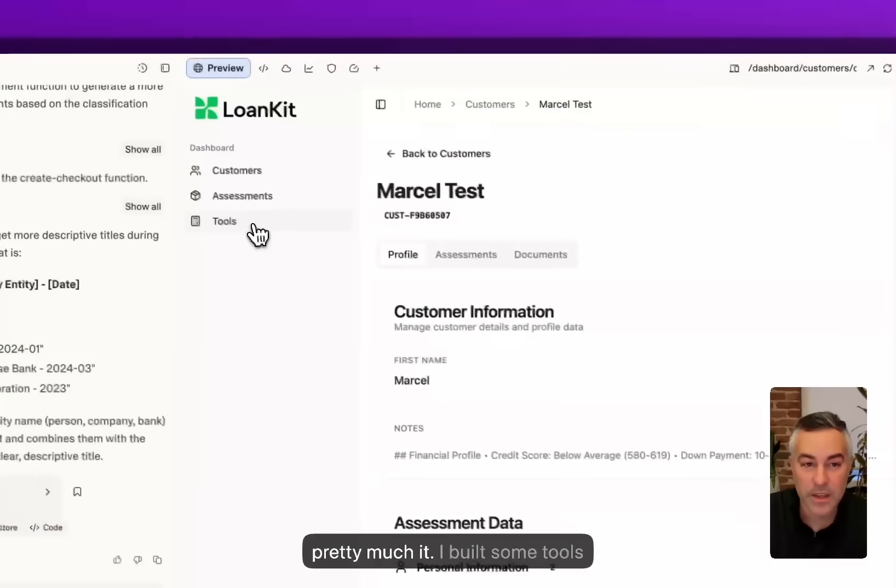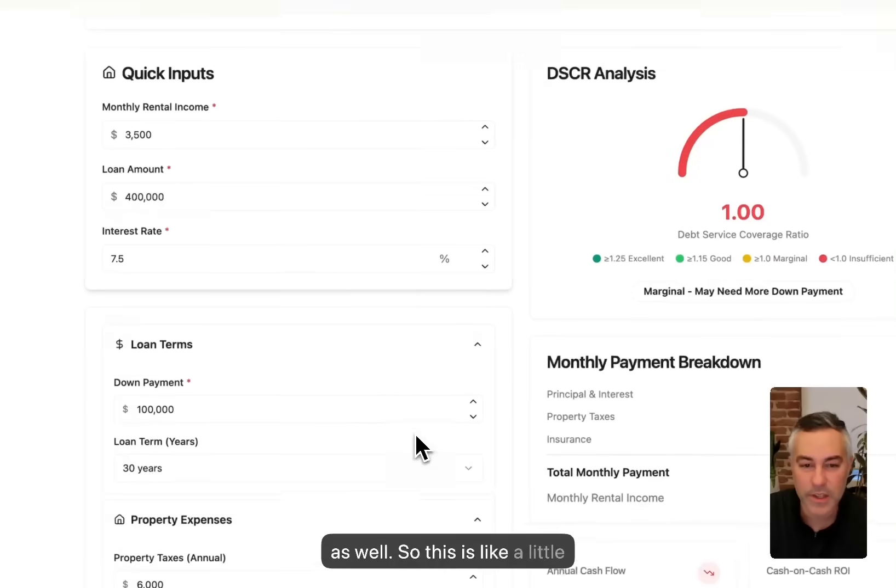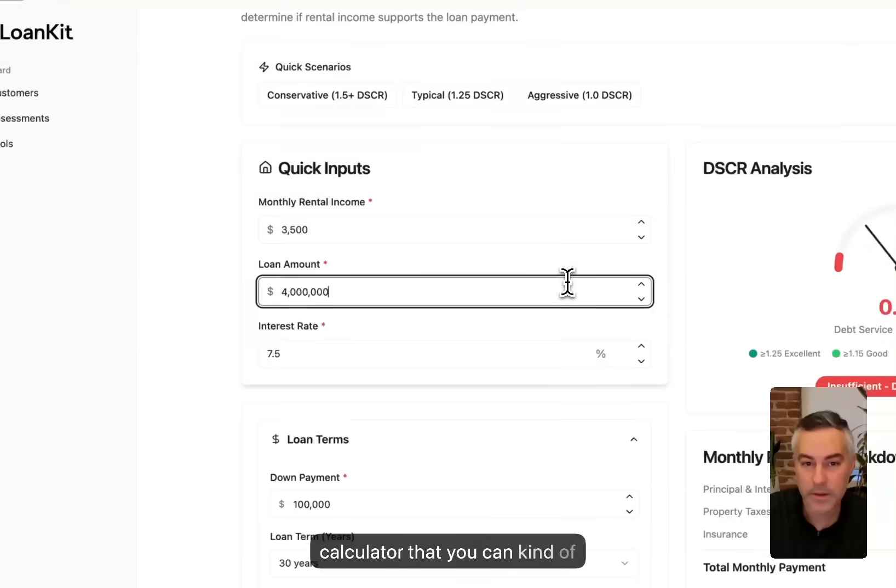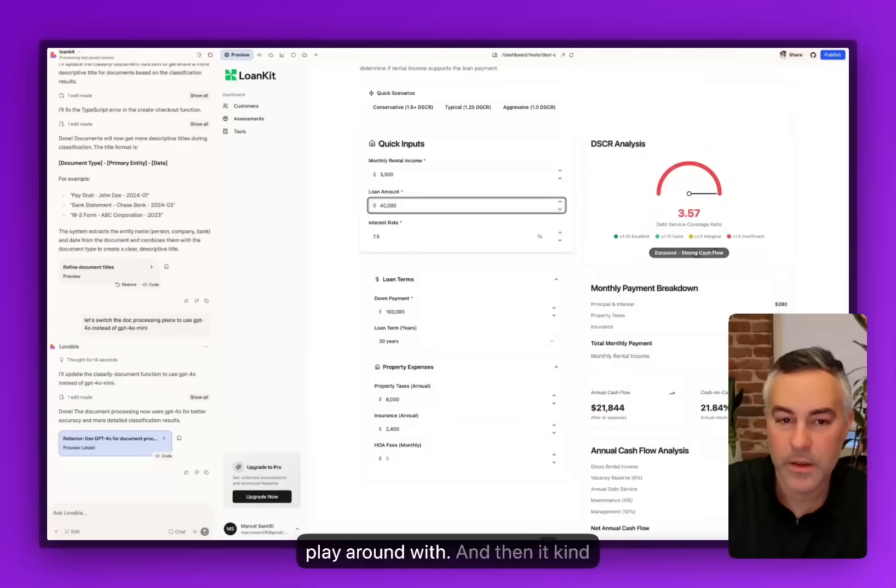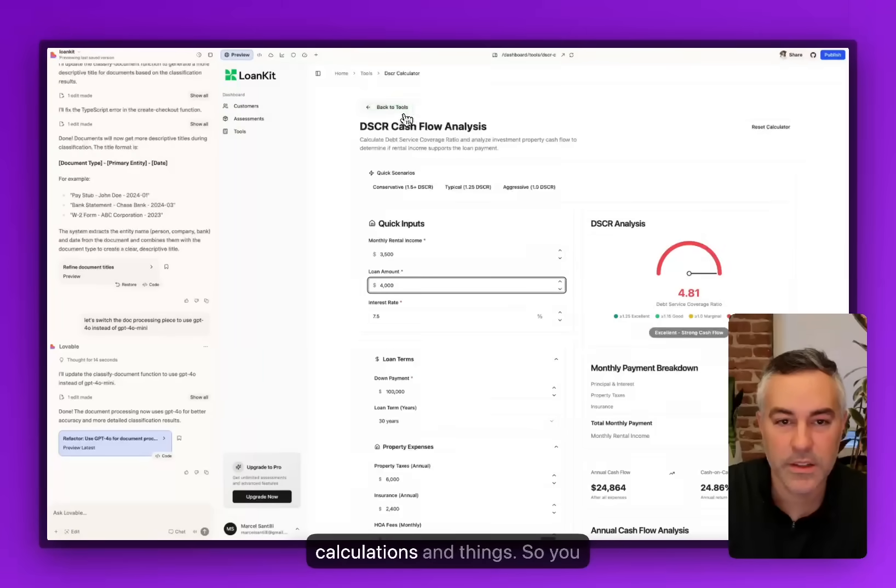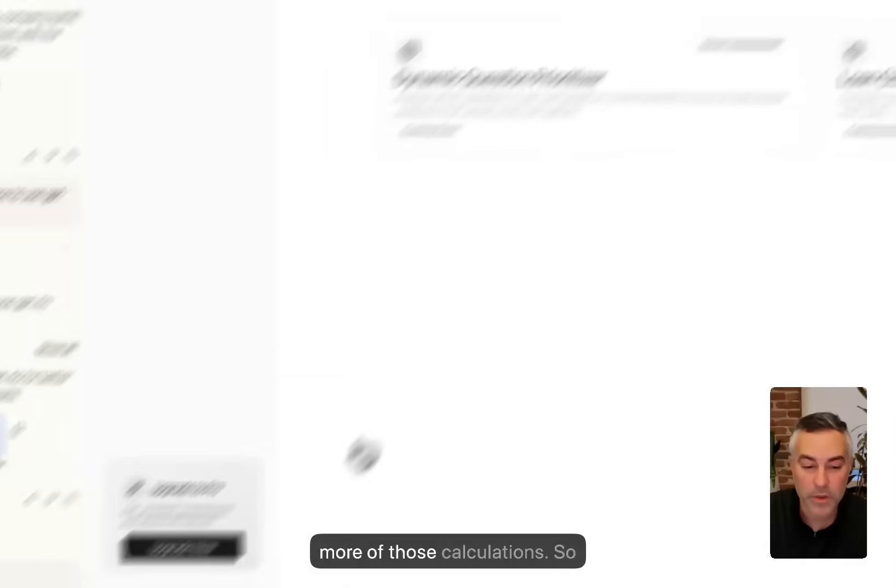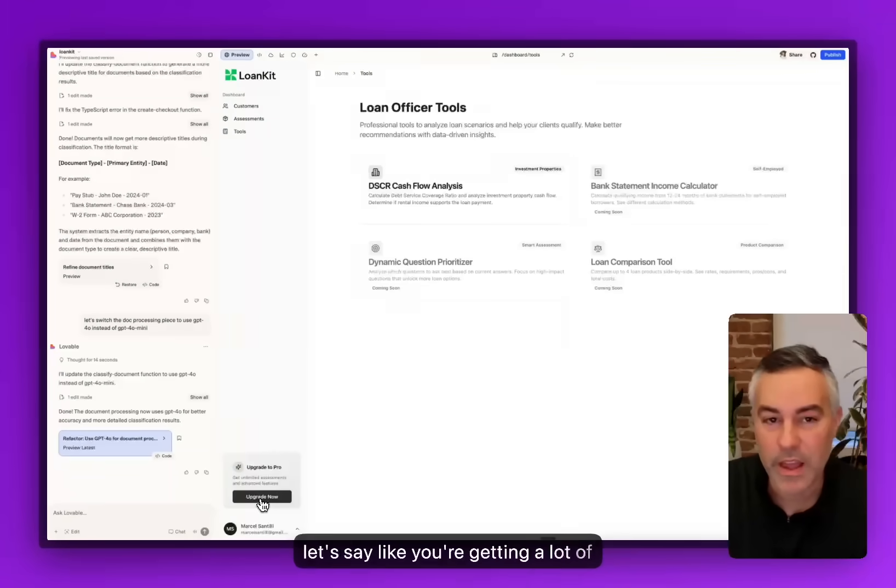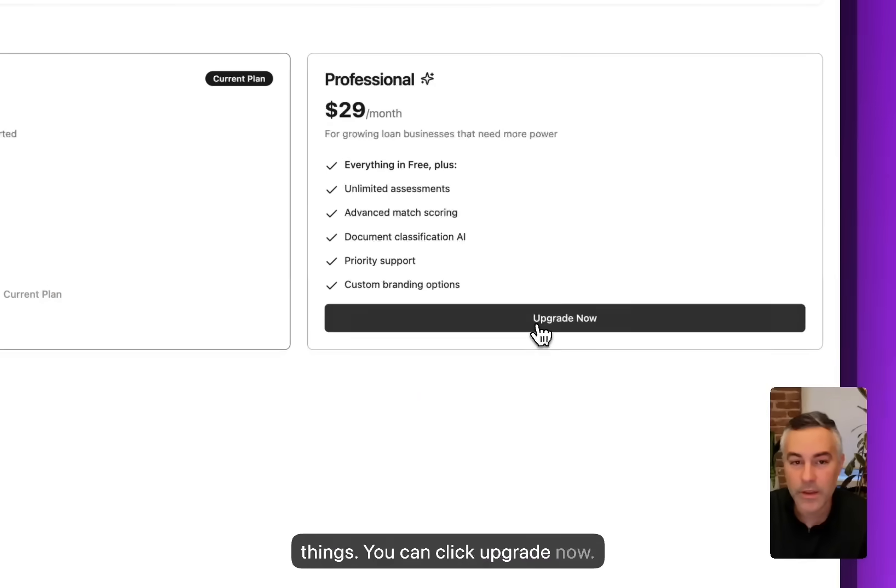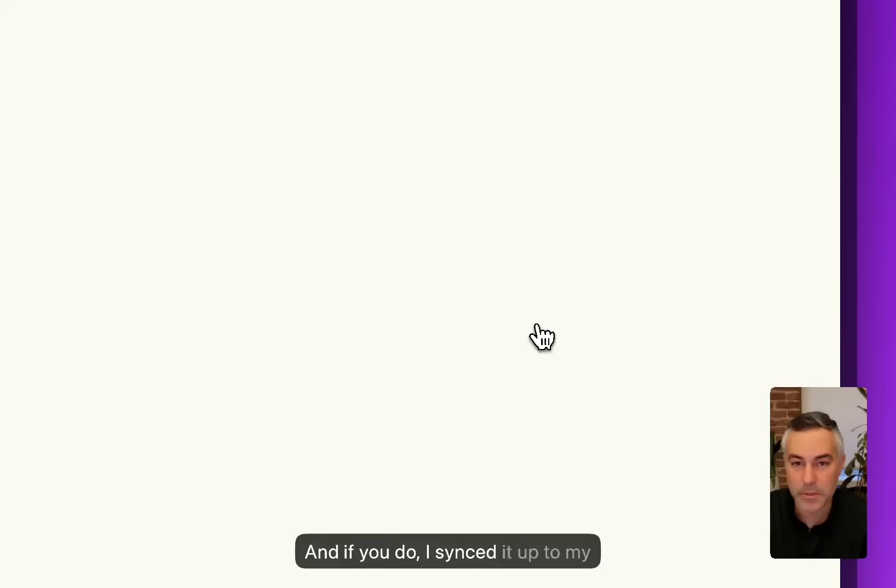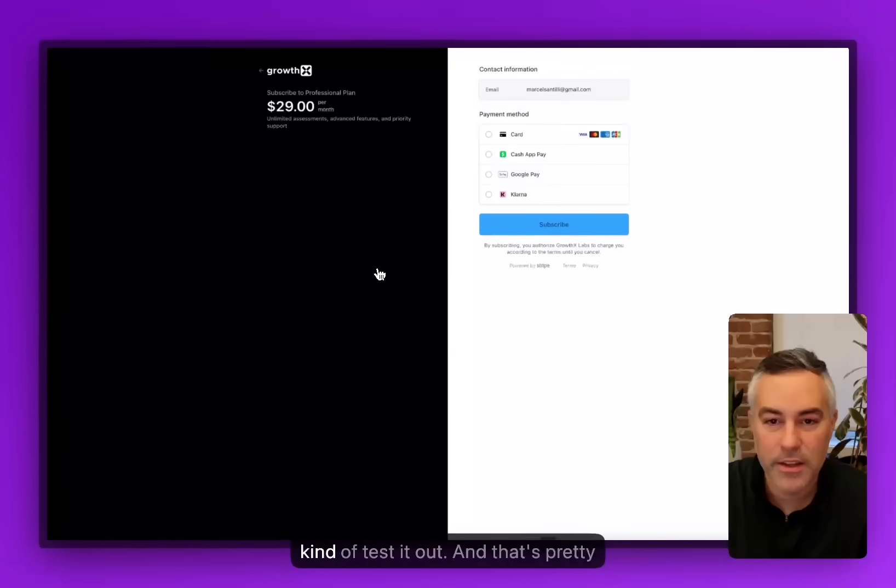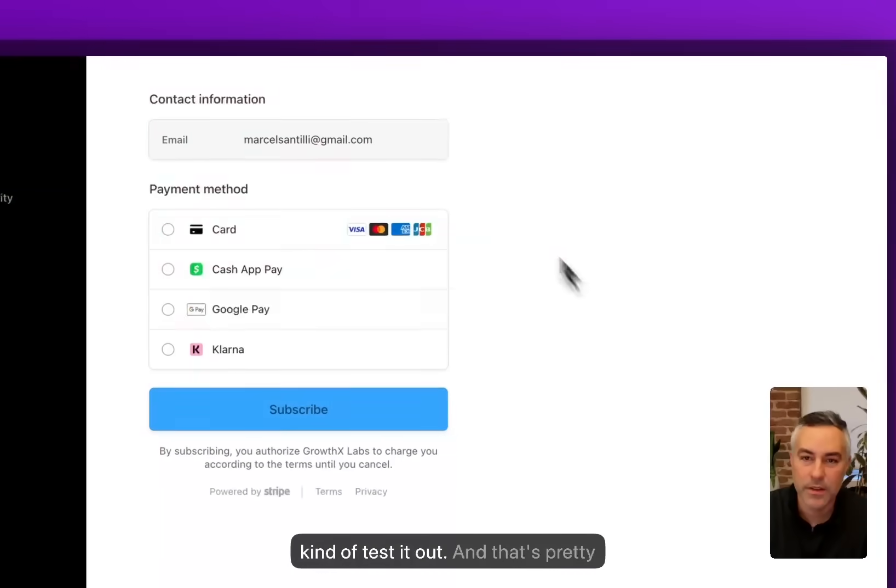That's pretty much it. I built some tools as well. This is a little calculator that you can kind of play around with and it changes some of the calculations. You can see how you could do a lot more of this. Let's say you're getting a lot of value. You can click upgrade now. If you do, I synced it up to my Stripe account I had just to test it out.